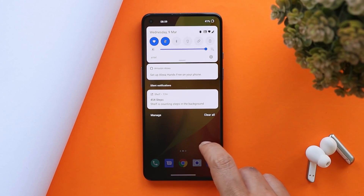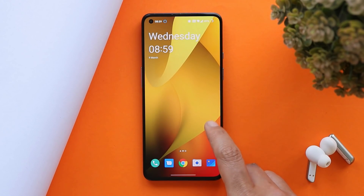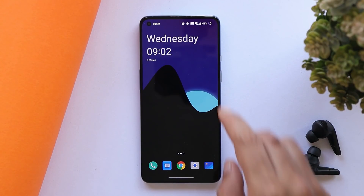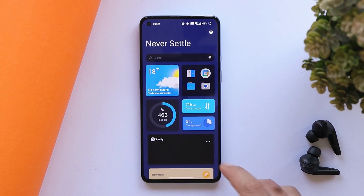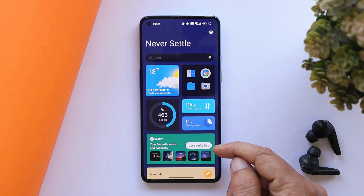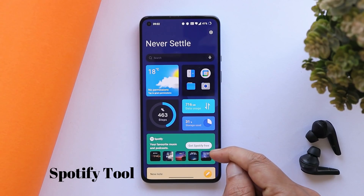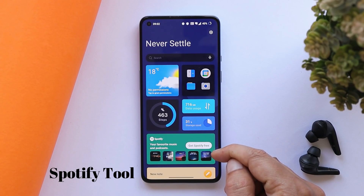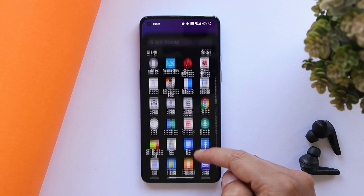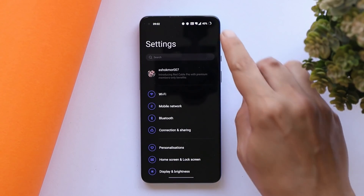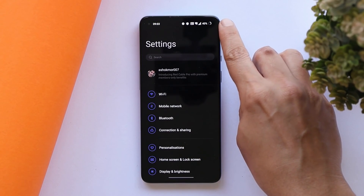Now talking about new features that haven't been mentioned in the changelogs. One new addition in this latest OxygenOS build is under the Shelf section — there is now a Spotify widget under OnePlus Shelf. This wasn't present previously but has been added with this latest update.